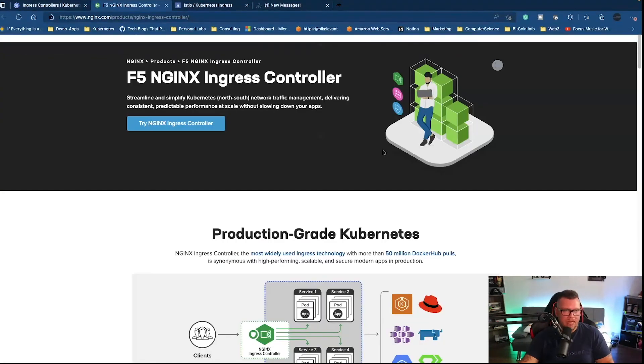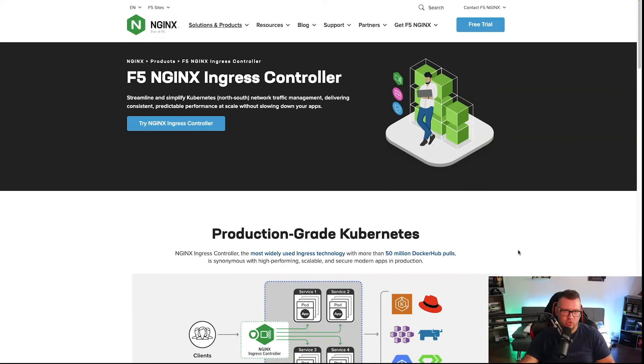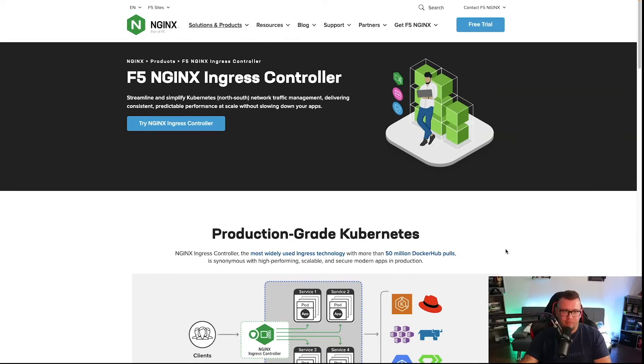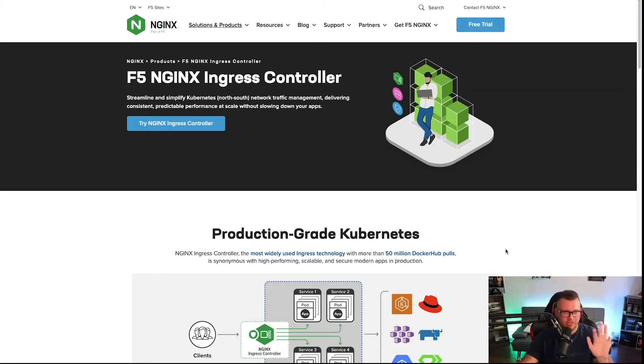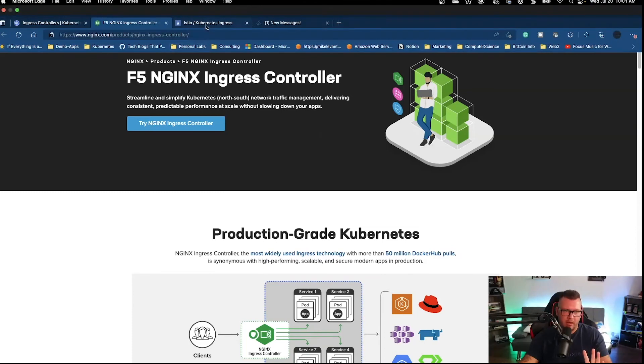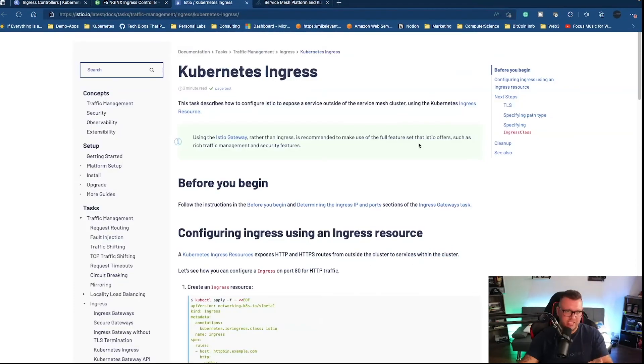Let's take a look at three of the primary ones that I typically use. The first and arguably what we're going to be using throughout this course is the Nginx Ingress controller. It's probably the most widely used, almost like the default.